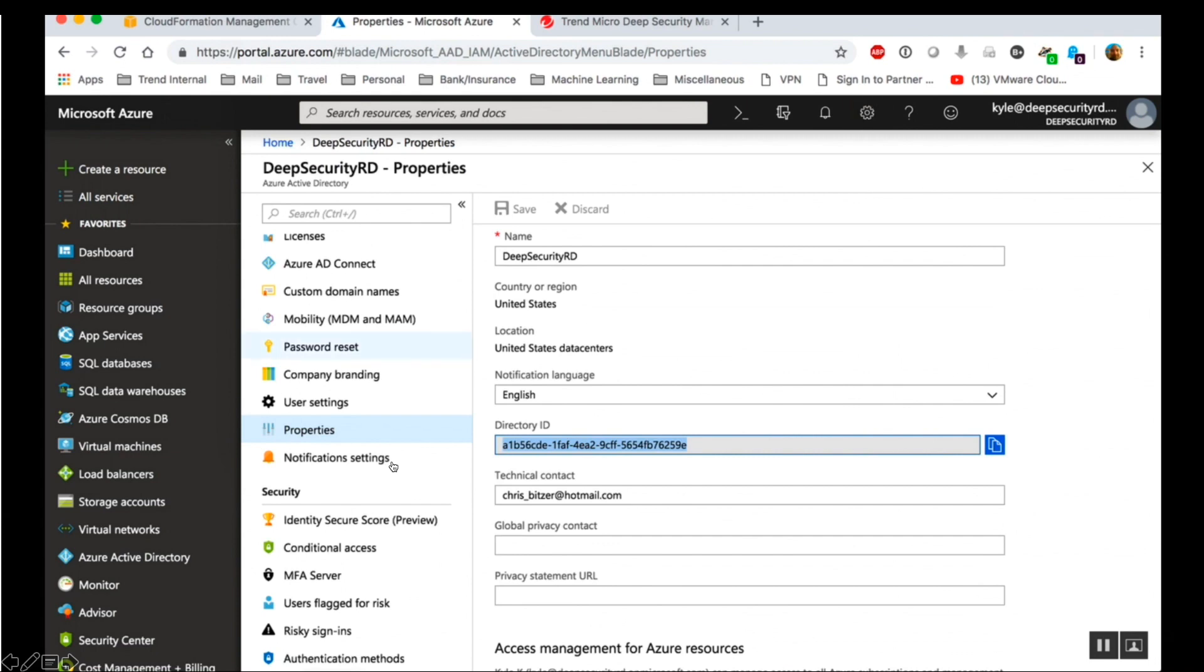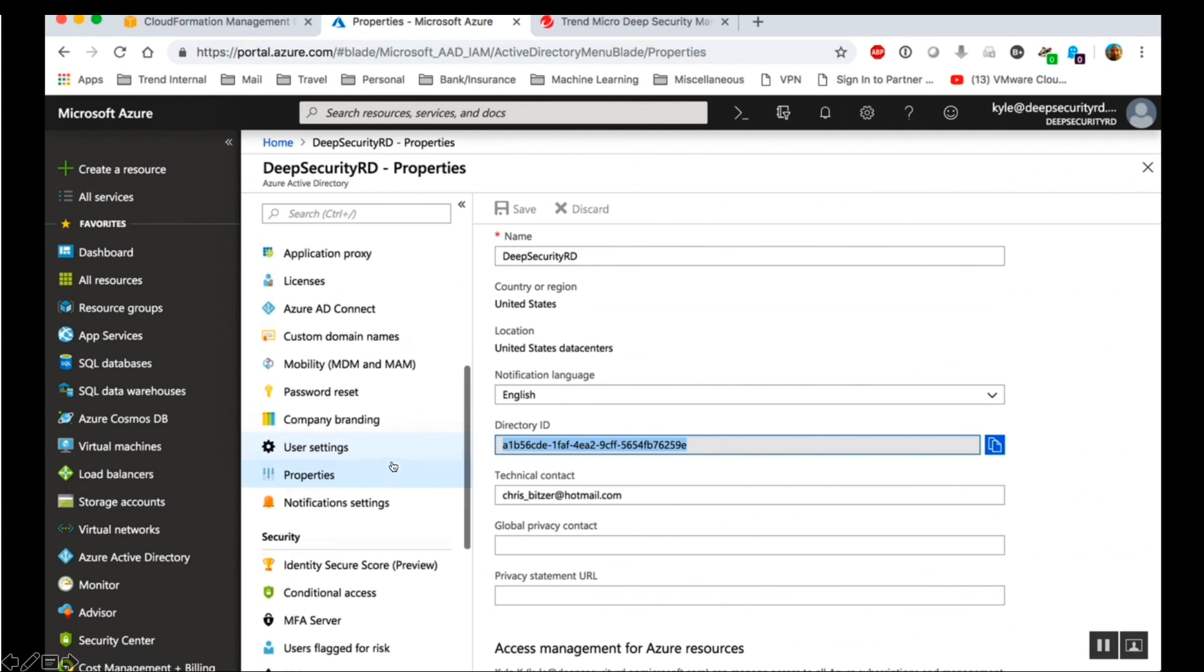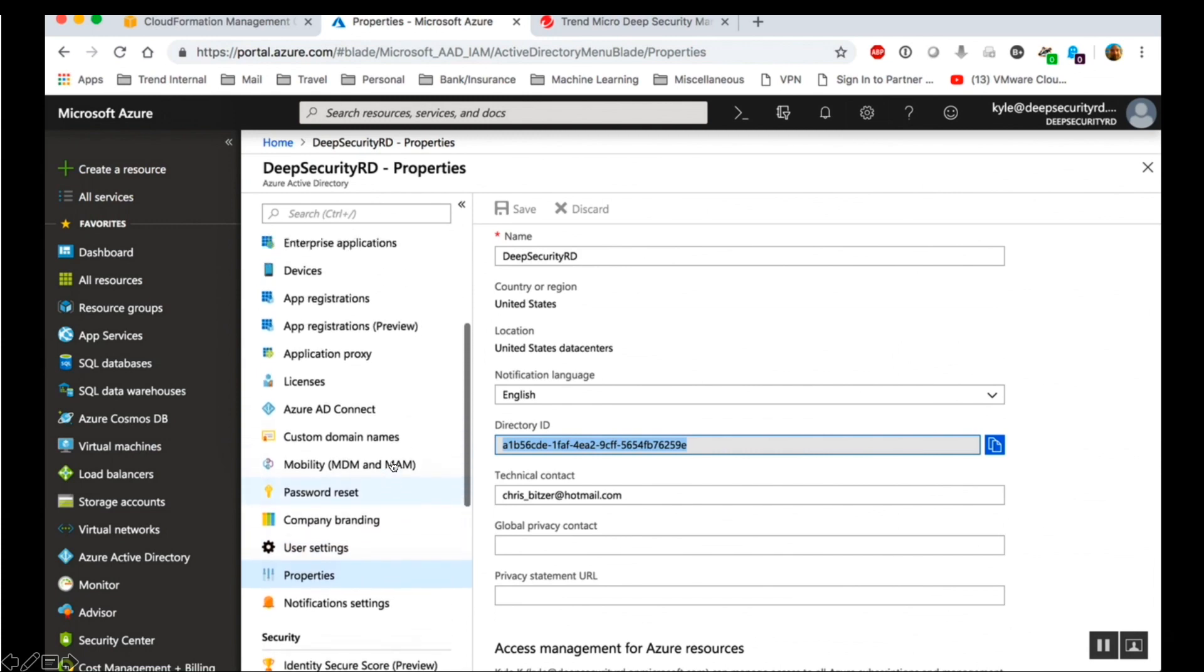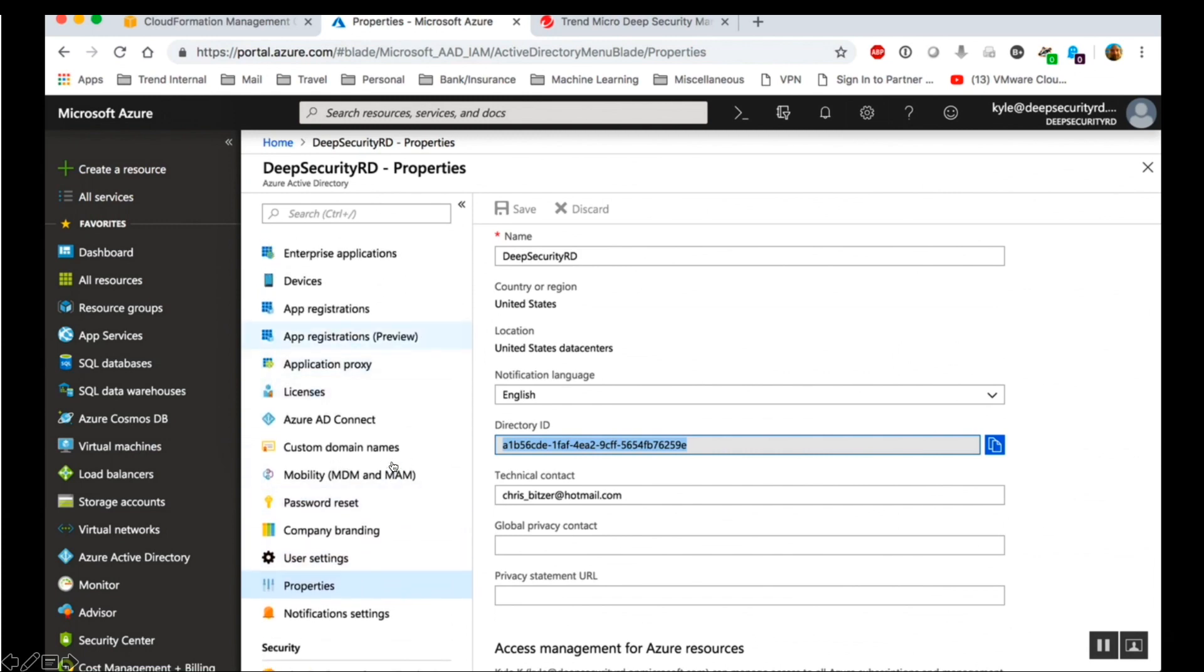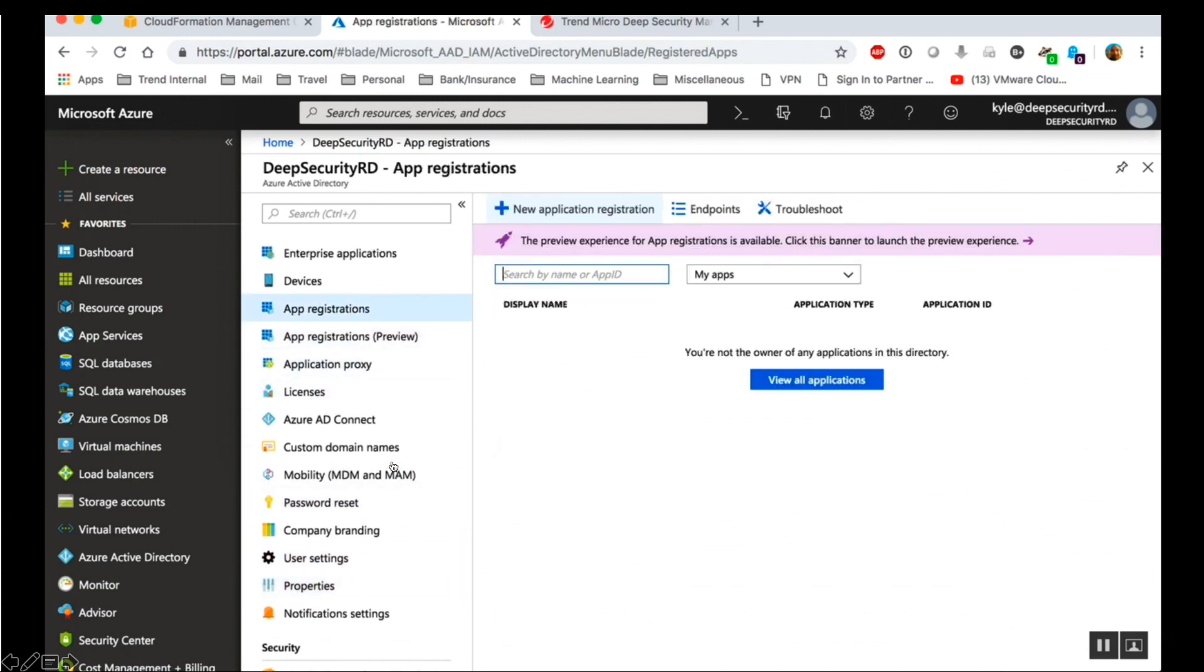Now let's create the Azure app. In the Azure Active Directory blade, click App Registrations. Click New Application Registration.